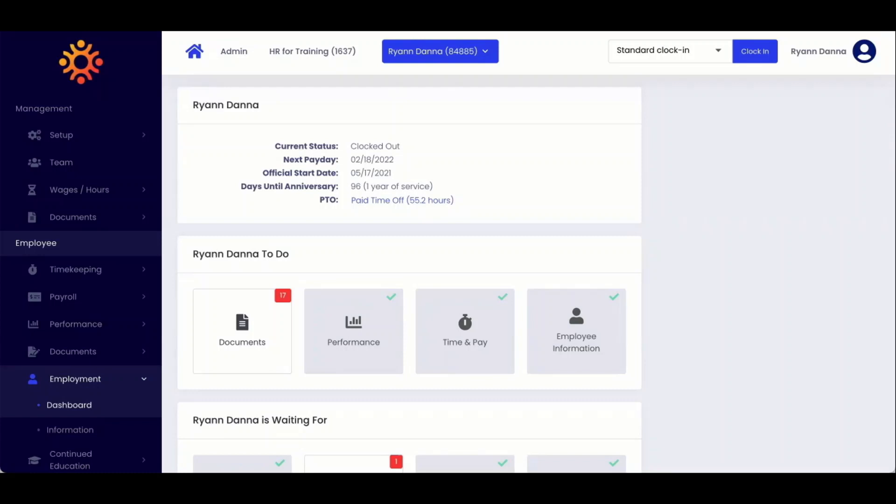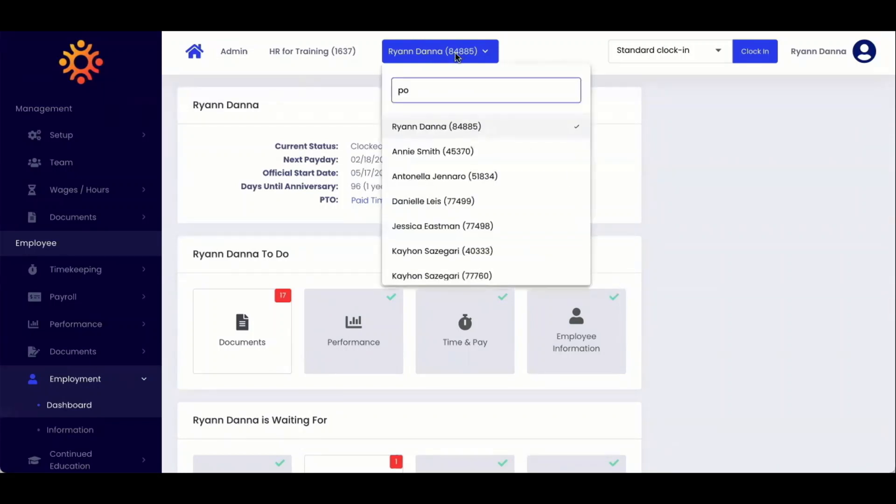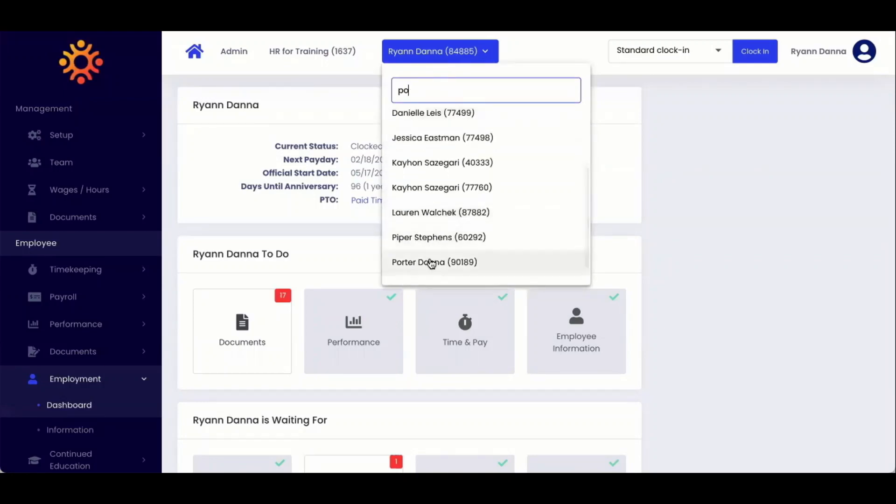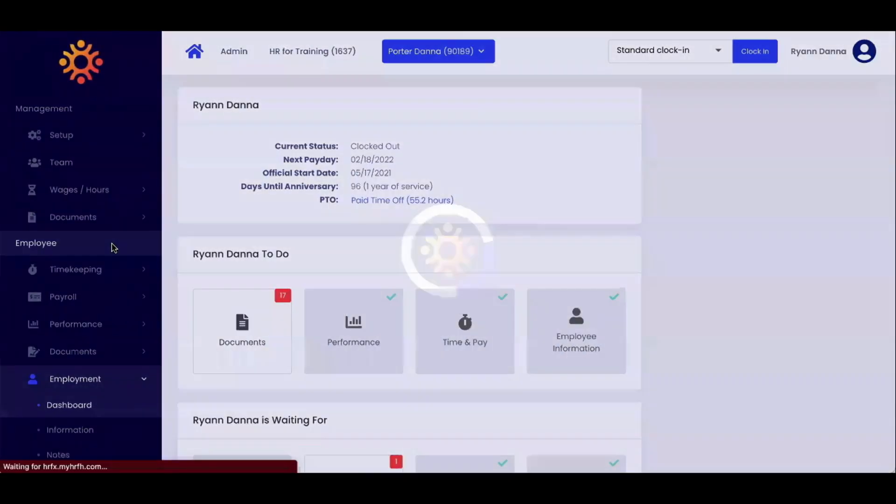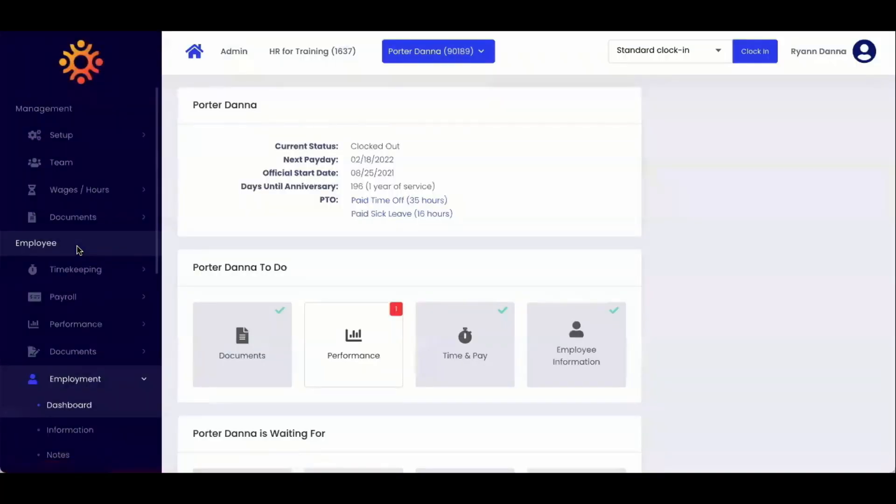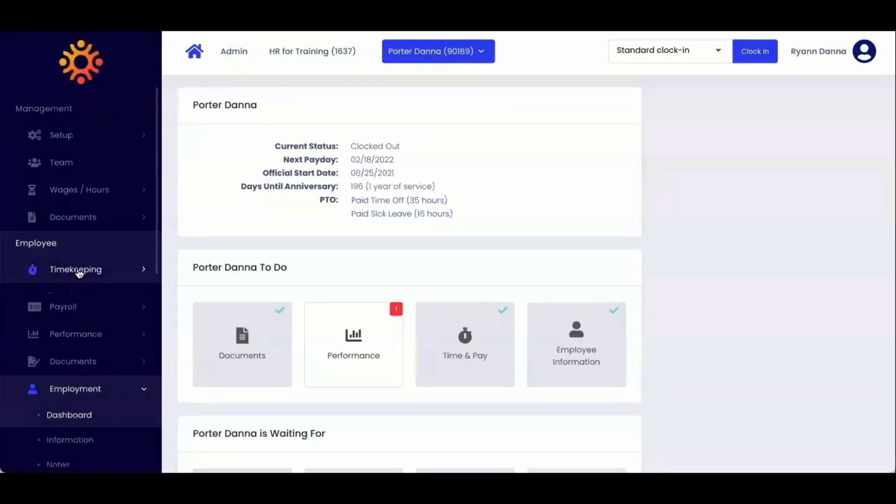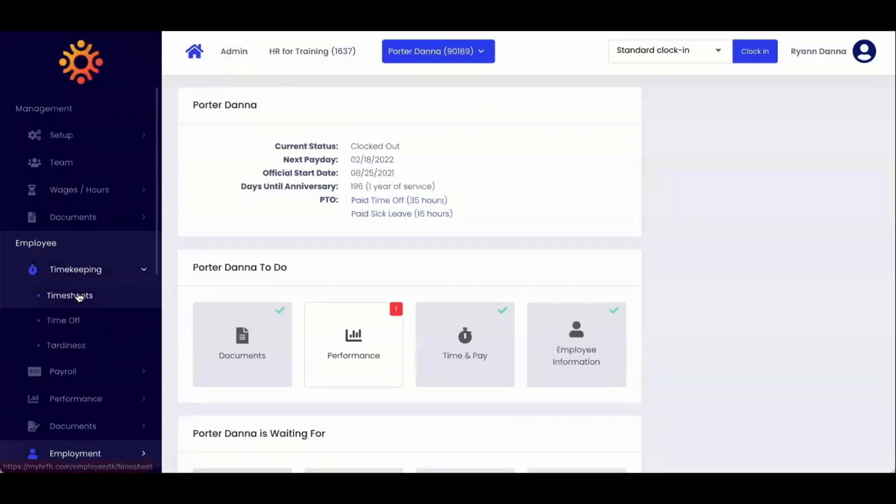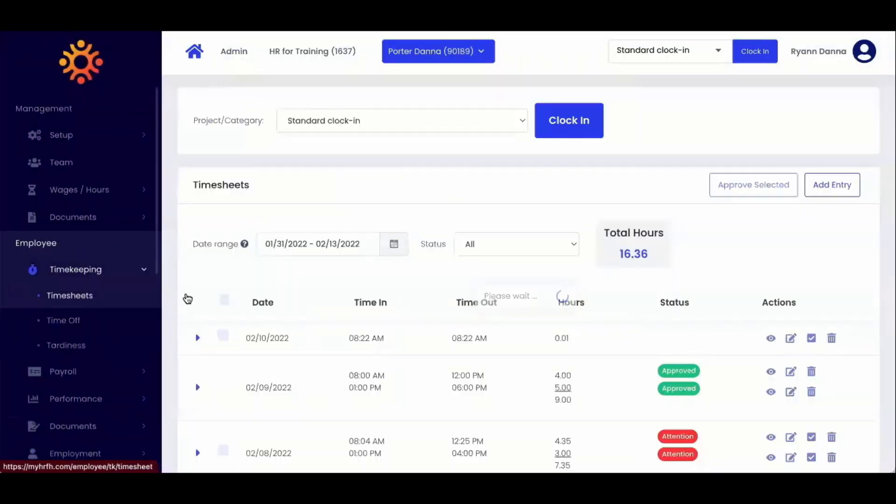Click the employee's name that you would like to view from the top of the page or by selecting the team icon. Once you select their name, you will go to the employee section on the navigation bar, select timekeeping, and then select timesheets.